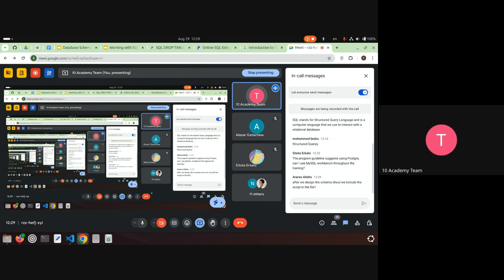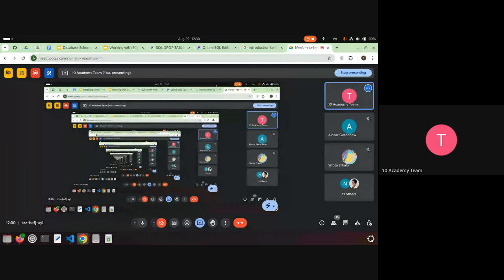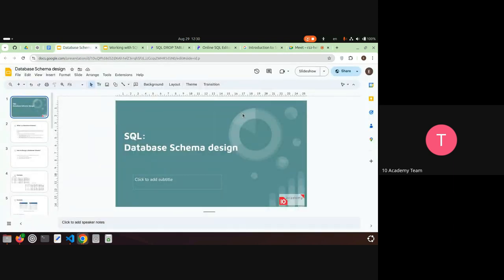There's a question: after we design the schema, should we include the script — the .sql file — in the project? Yes, you can include that. I want to make sure I understand the question correctly.